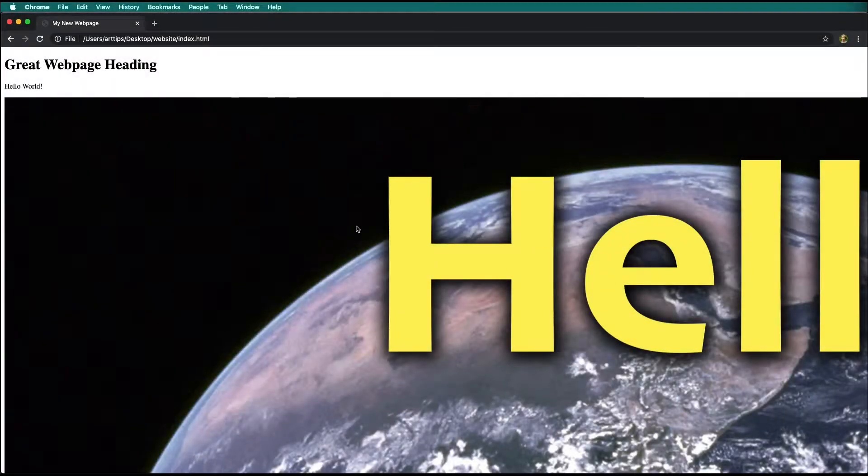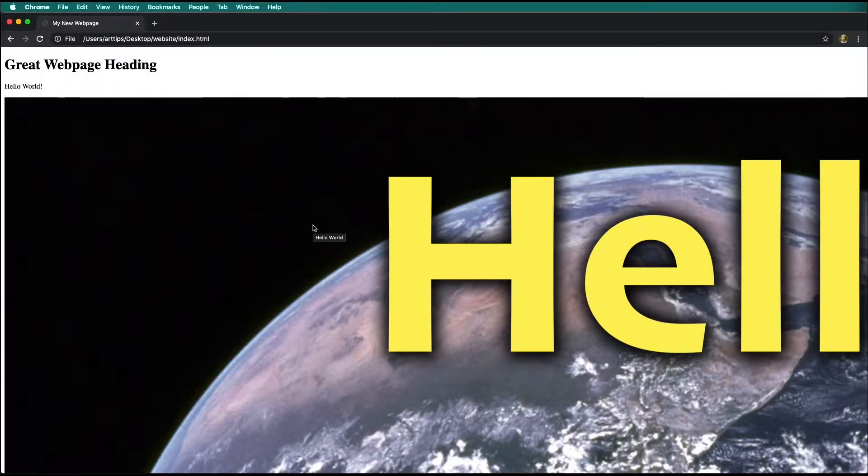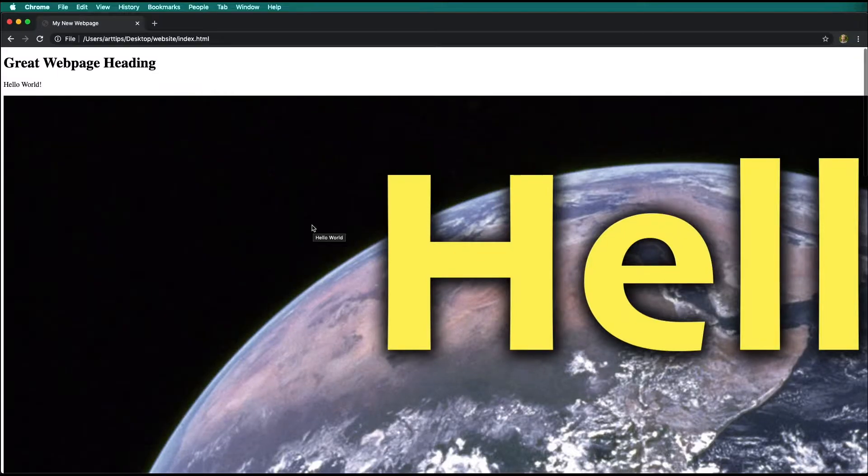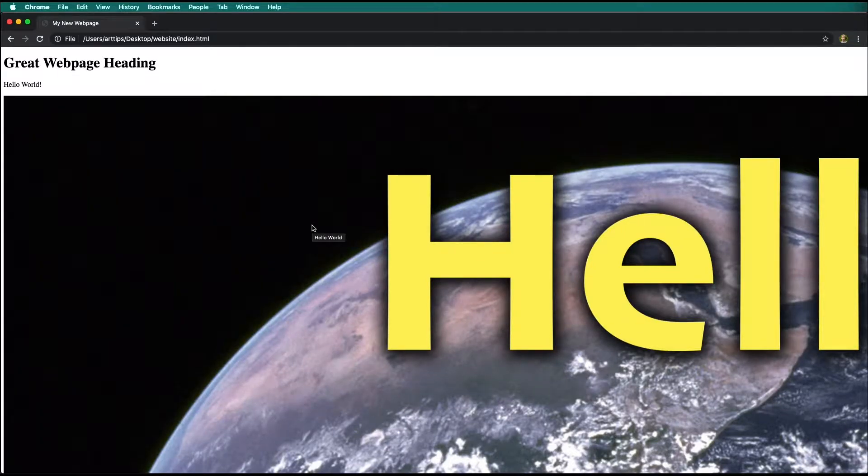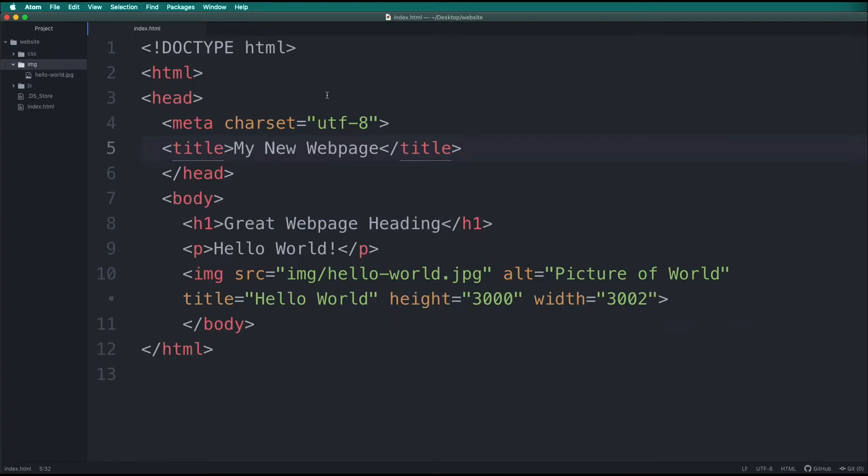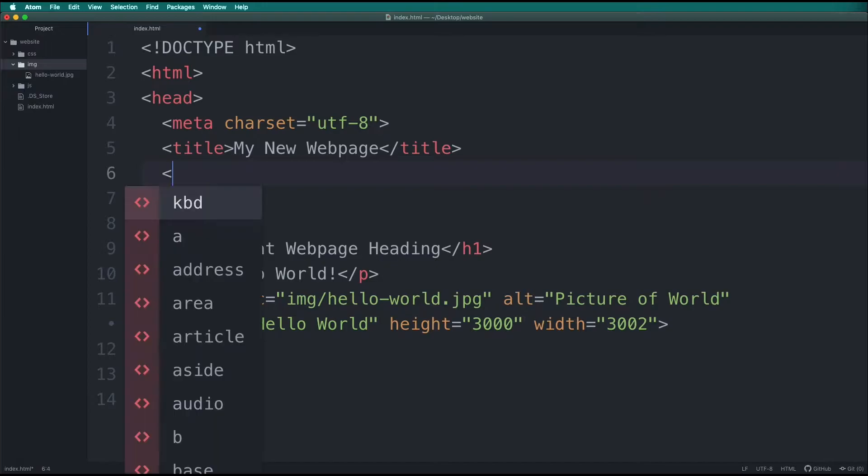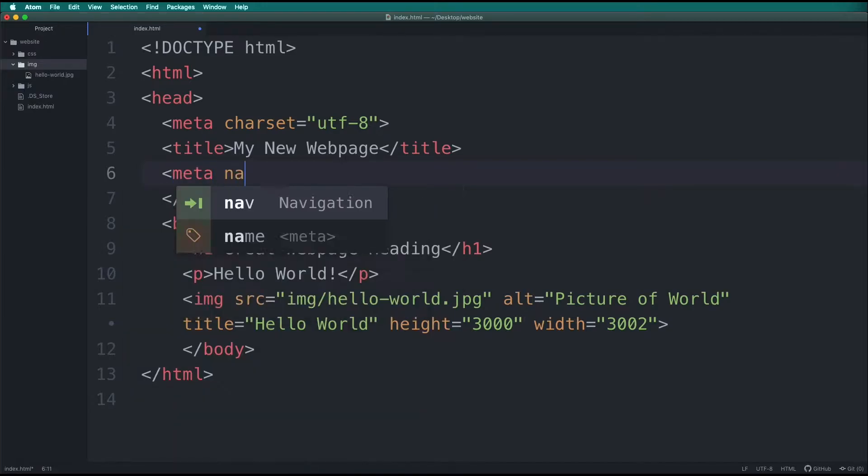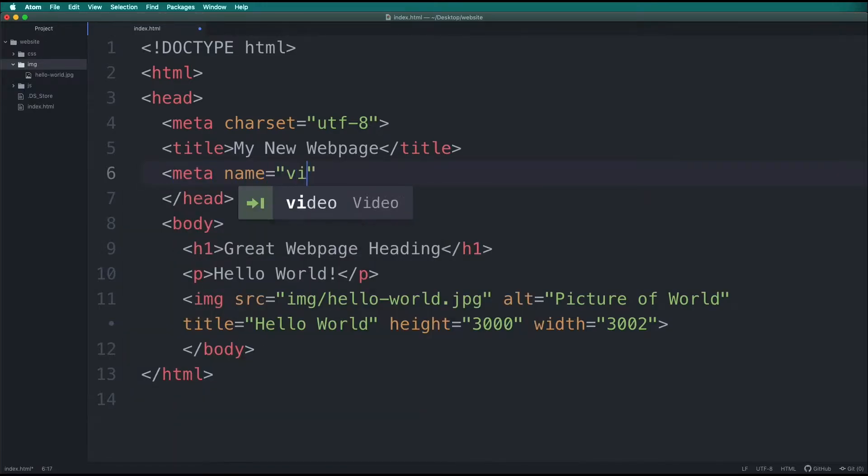Now that we have an image added to our webpage, notice that it's still so huge and doesn't fit on the screen. We can fix that using a little CSS. Don't worry, we're going to cover CSS in depth in later videos, but for now, we will show how to make a responsive image.